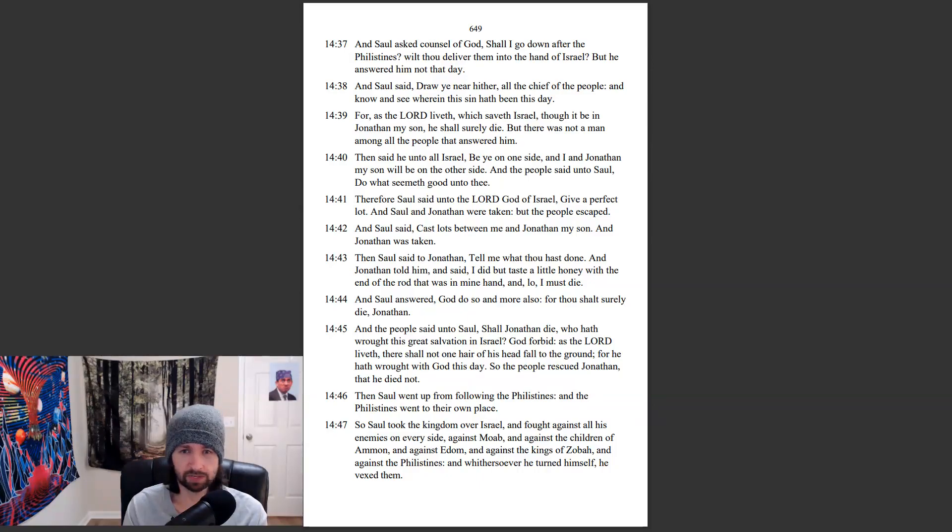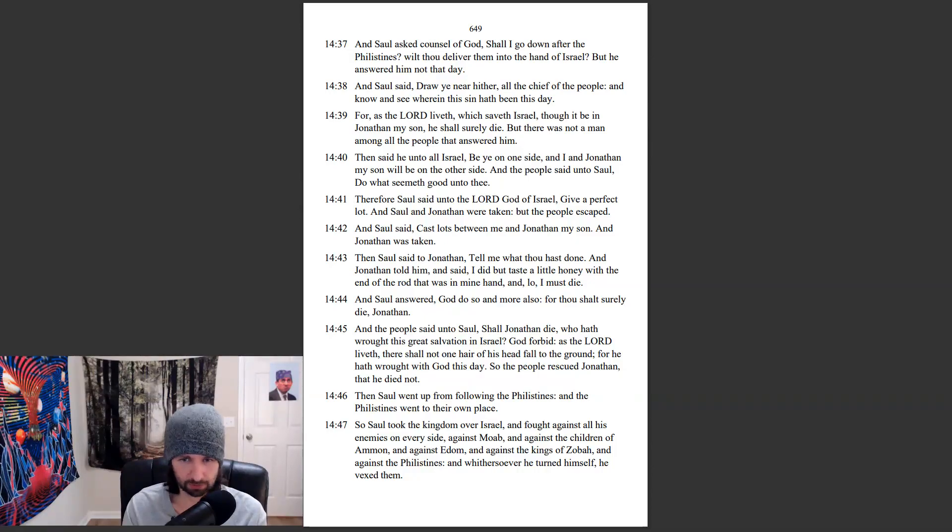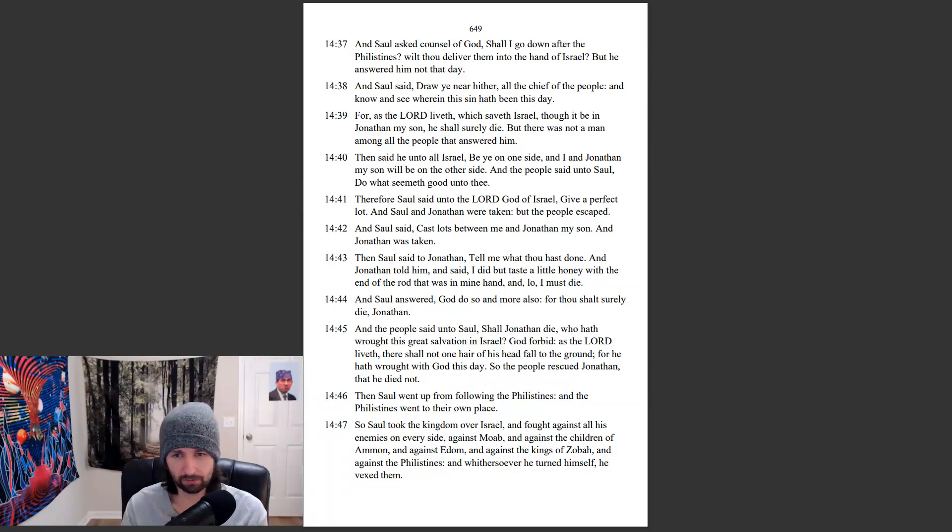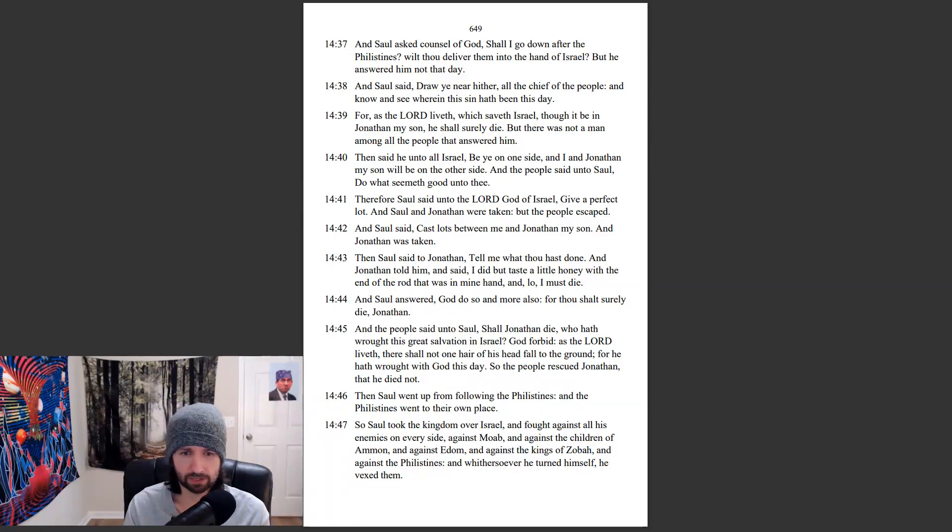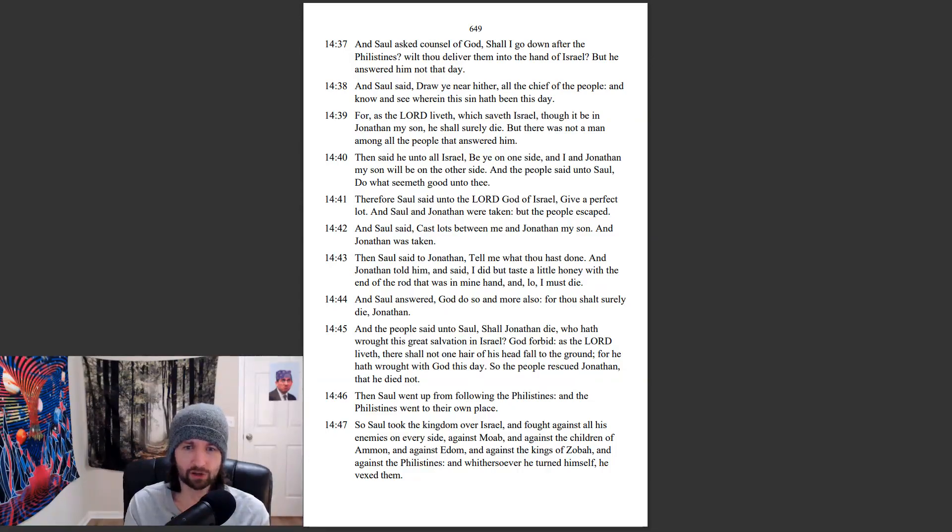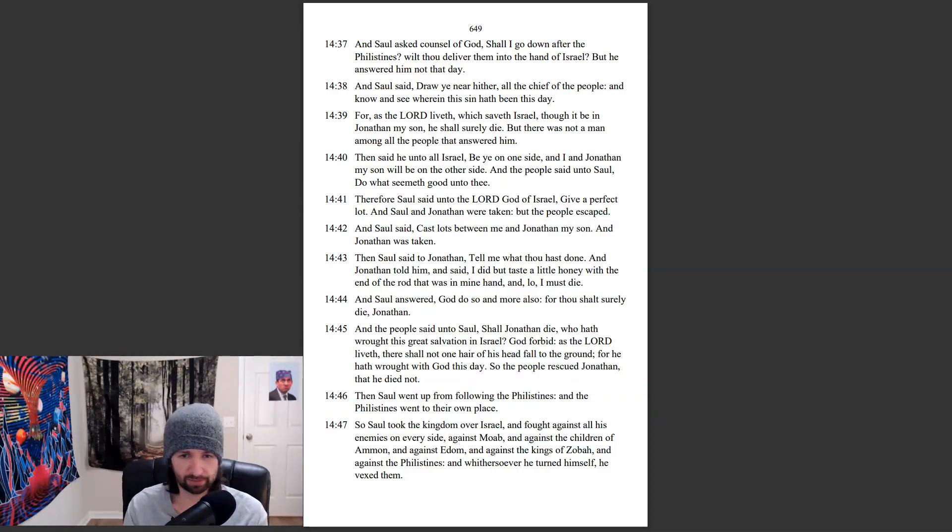And the people said unto Saul, Shall Jonathan die, who hath wrought this great salvation in Israel? God forbid. As the Lord liveth, there shall not one hair of his head fall to the ground, for he hath wrought with God this day. So the people rescued Jonathan, that he died not. Then Saul went up from following the Philistines, and the Philistines went to their own place.